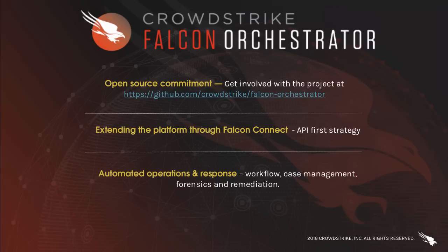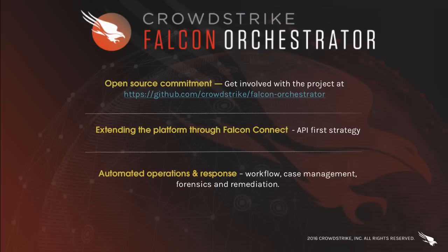So what is Falcon Orchestrator? The Falcon Connect initiative exposes a robust set of APIs that can be used to integrate CrowdStrike data into your other solutions in your technology ecosystem. By leveraging these APIs, Falcon Orchestrator is able to provide automated security-centric workflow and case management capabilities. It also enables you to take responsive actions on compromised endpoints by invoking evidence collection or remediation scripts through the PowerShell framework. Now, let's take a look at the tool.